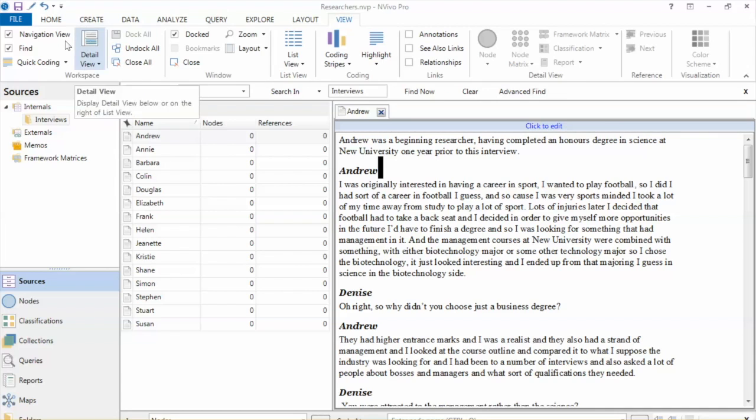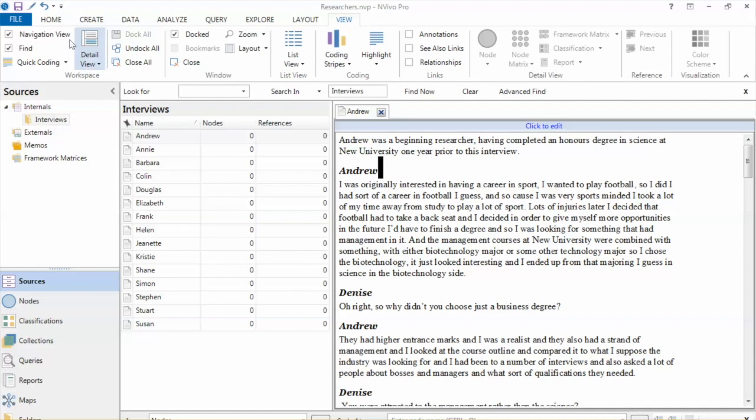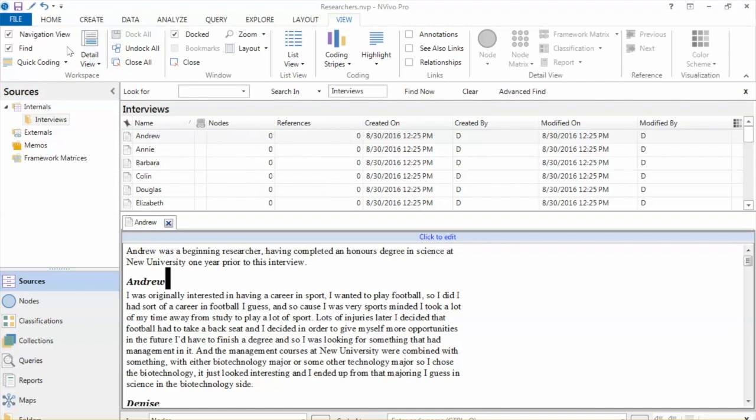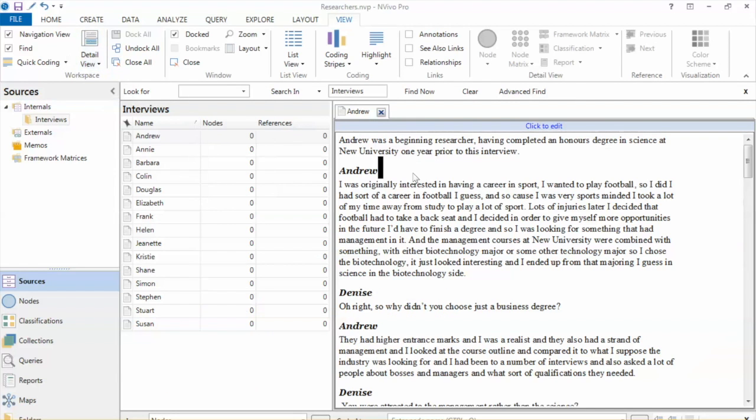In the Detail view, we can change the location of this window, right or bottom. I will select Right for my convenience.